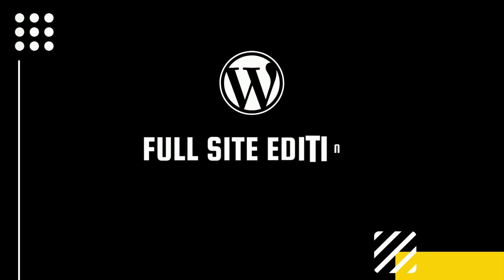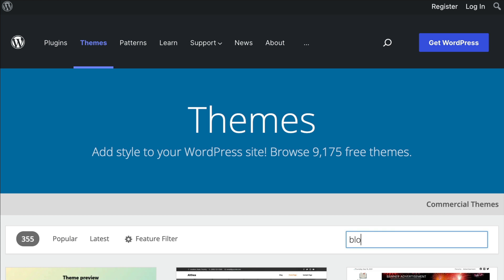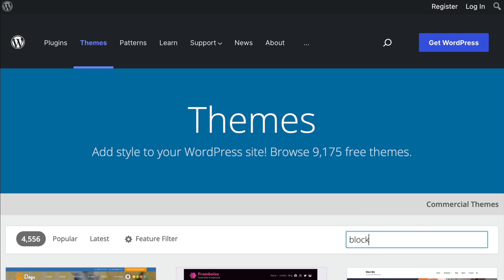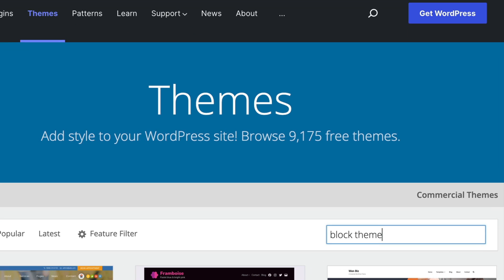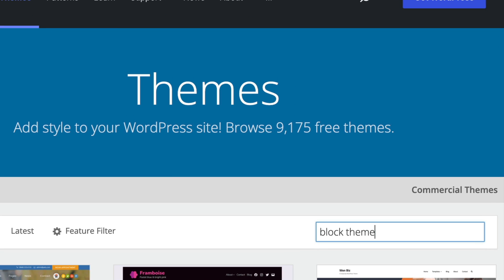Probably the most talked about update to WordPress 5.9 is full site editing, otherwise known as FSE. The problem is that to be able to really take advantage and use full site editing, you must have a block theme installed that supports this new feature.